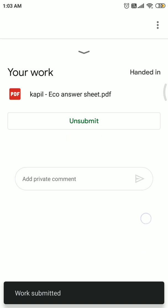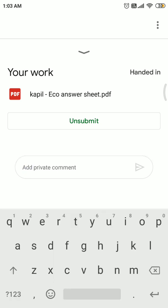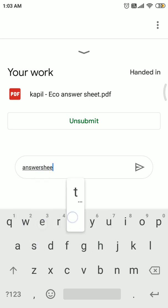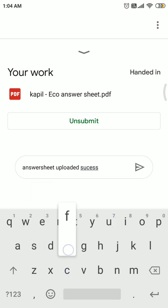After handing in and submitting, don't click on Unsubmit, otherwise your assignment will become unsubmitted. If you want to write a private comment, you can write that: answer sheet uploaded successfully. That will be visible as soon as you upload.